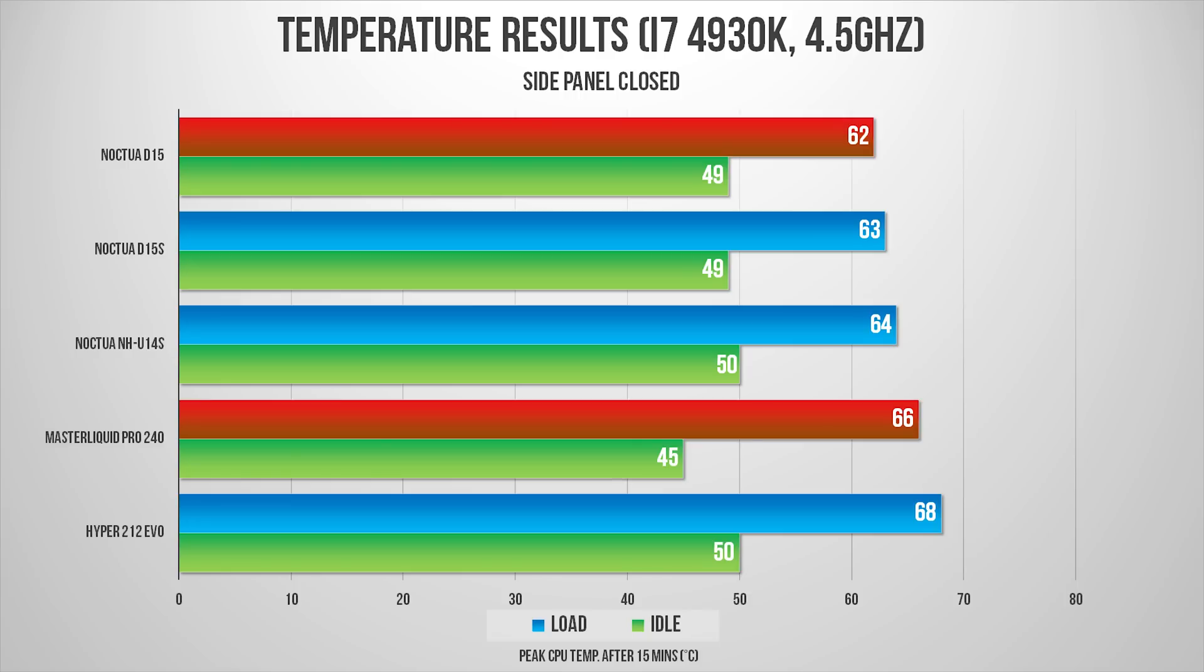Switching to the closed case scenario, the results shifted a little bit. The Pro 240 struggled a bit and ended up in between the 212 EVO and the U14S, whereas the D15 ran 4 degrees cooler than the AIO, with the D15S very close behind again. That's amazing.